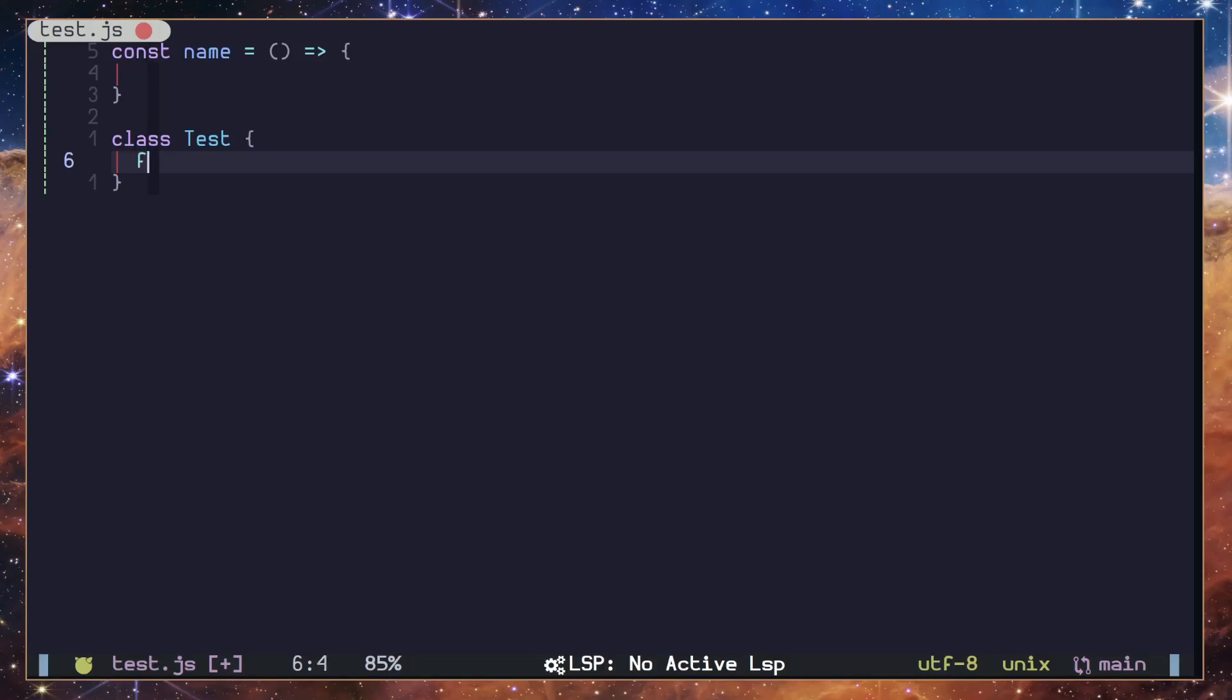However, if I do the same thing, exact same thing - I have the character 'f', I'm going to hit Ctrl+I.